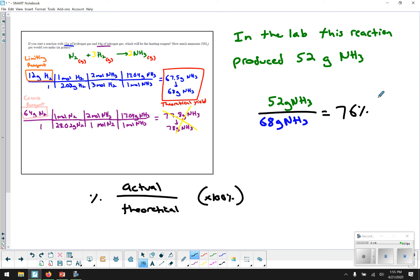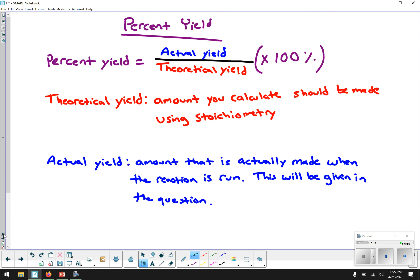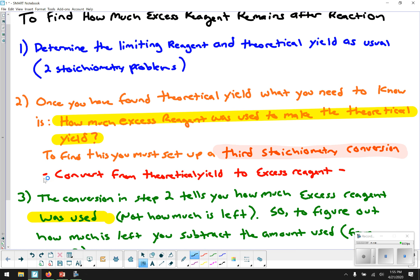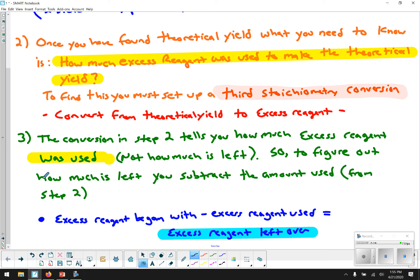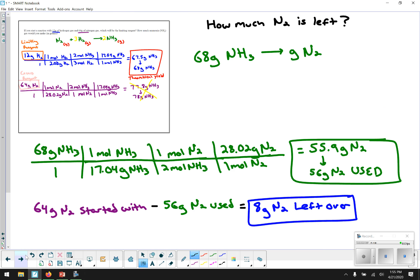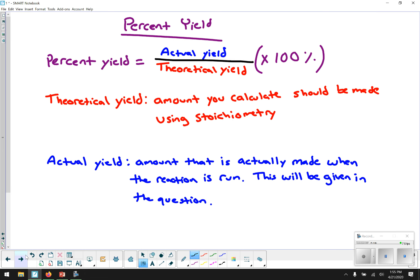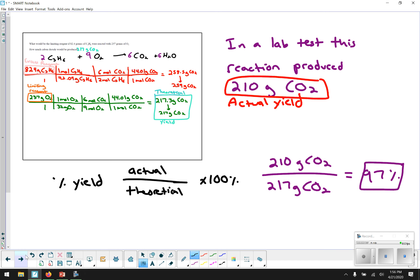Percent yield is very easy. How much excess reagent is left is a little more complicated, but you have the how-to sheet and the first page of these notes with the steps. Follow them carefully and you'll end up where you need to go. These are all just the same stoichiometry conversions — grams to moles, moles of one chemical to moles of another, and moles back to grams. You just have to know where you start and where you want to end up.